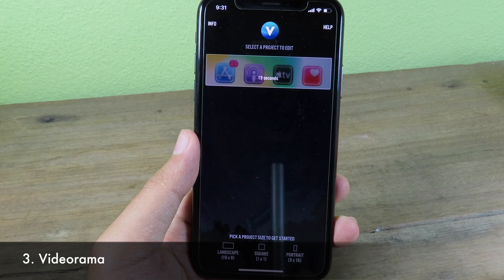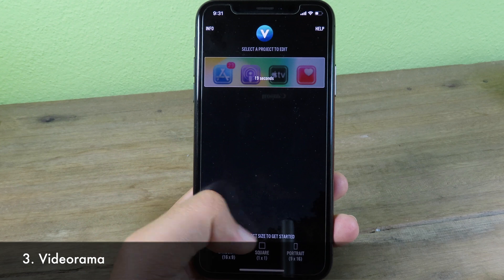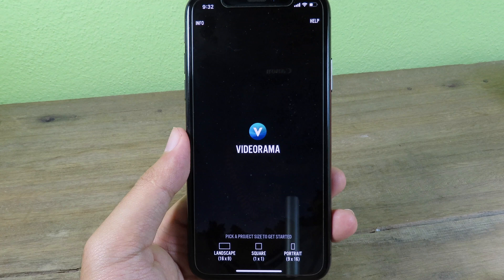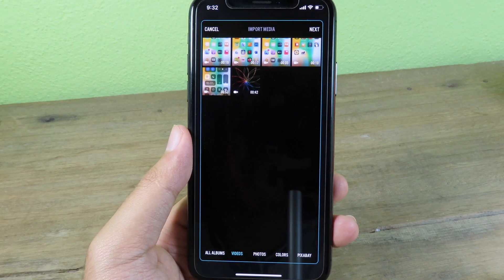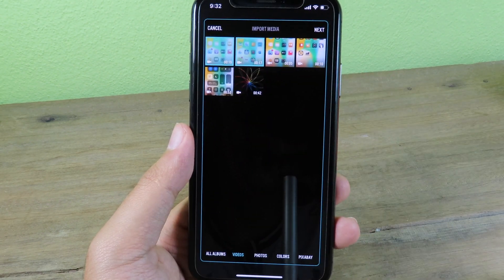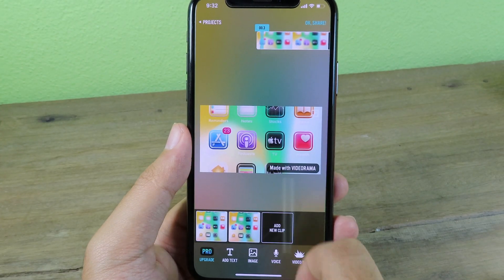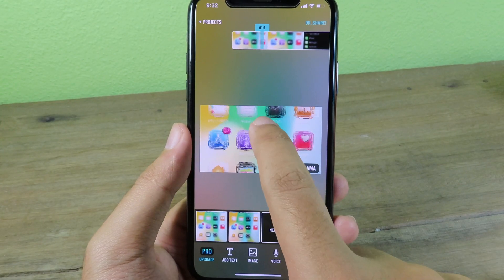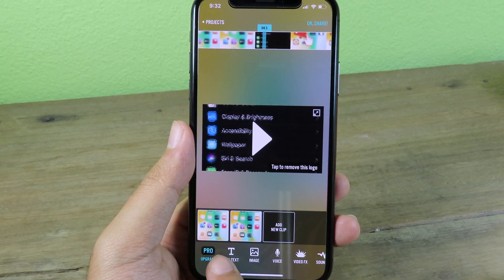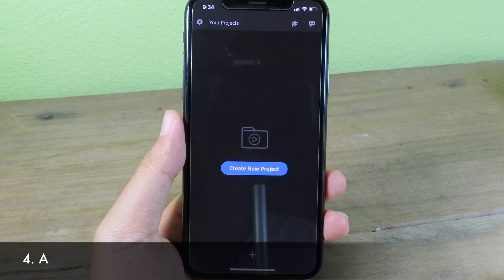This app is also completely free to download for editing your videos. When you first open it you'll see the home page where you can select your project orientation — Landscape, Square, or Portrait. I'll go to Landscape, which pops up the camera roll so you can select your video and click Next. In Edit Mode, you have a preview in the middle, the video timeline at the top, and you can add text or images — images can be downloaded from the app itself.